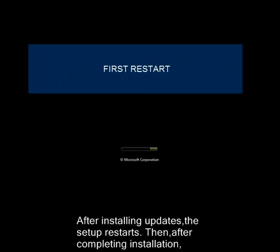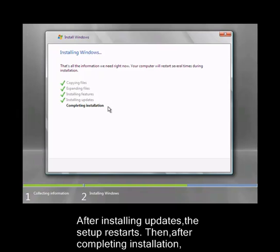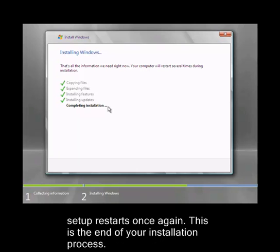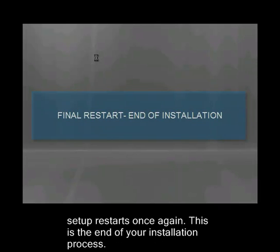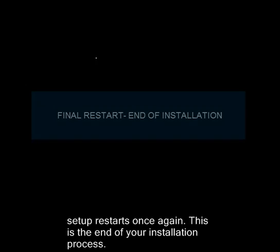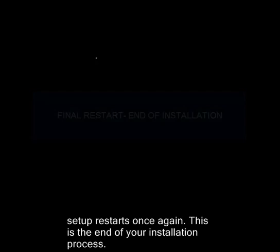After installing updates, the setup restarts. Then after completing installation, setup restarts once again. This is the end of your installation process.